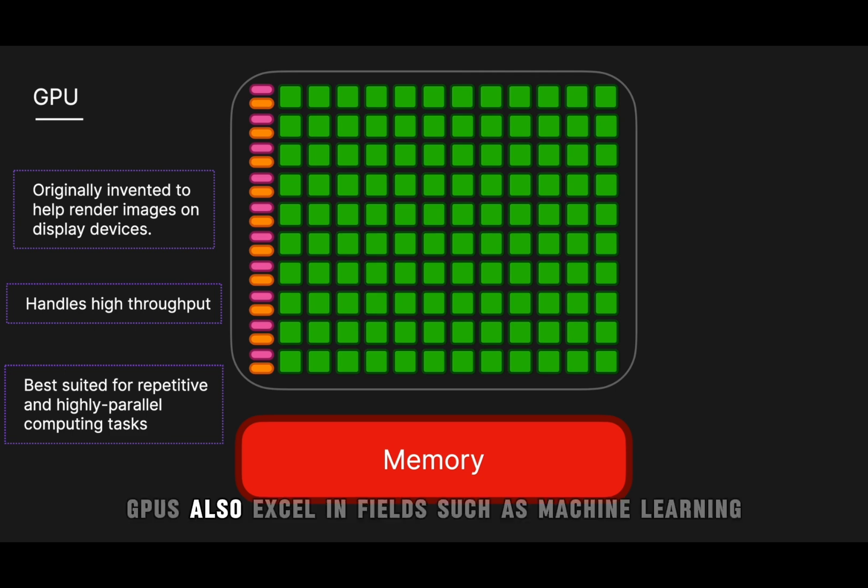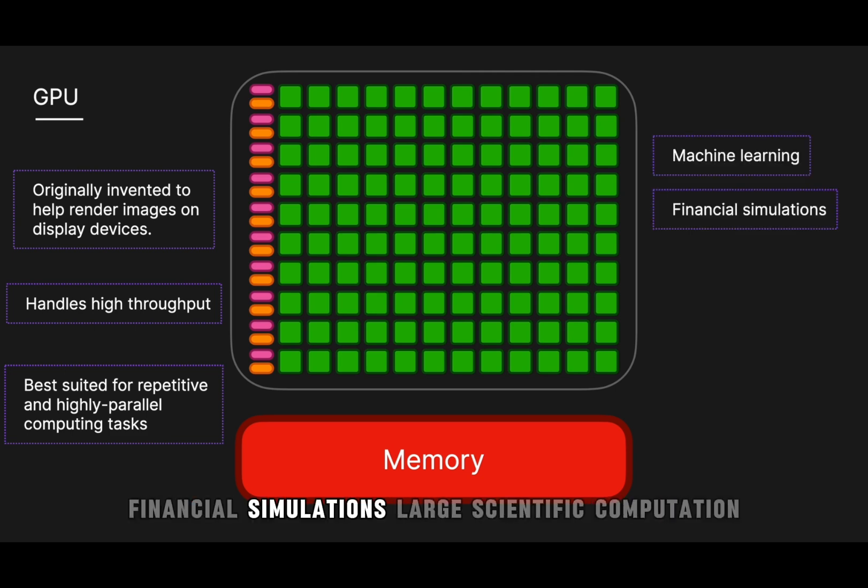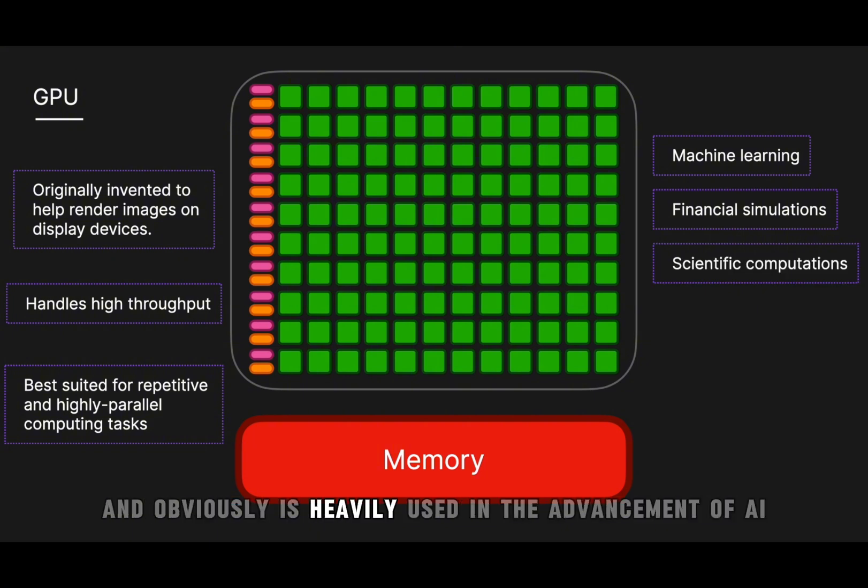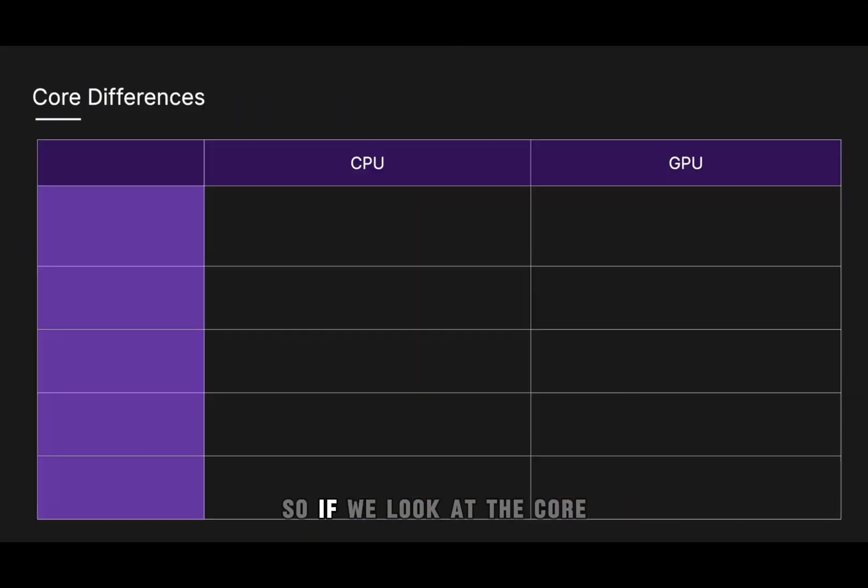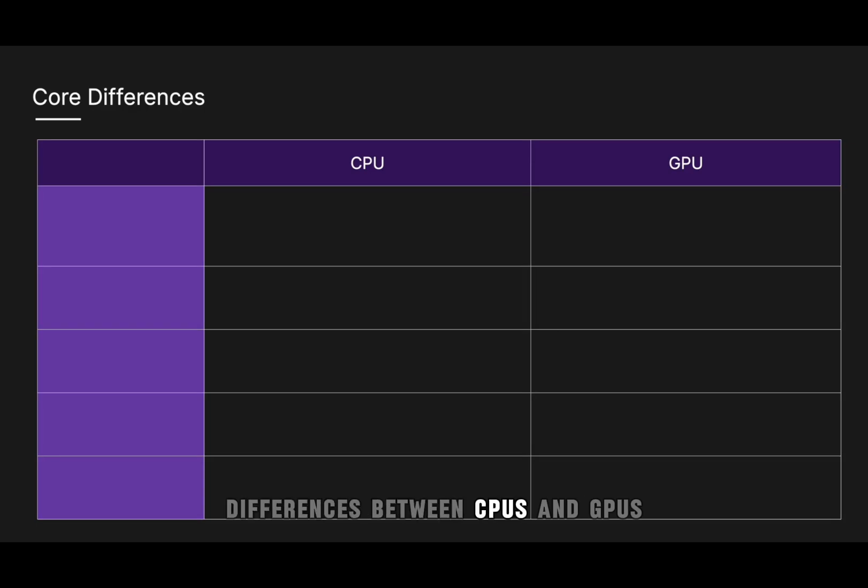And so GPUs also excel in fields such as machine learning, financial simulations, large scientific computation, and obviously is heavily used in the advancement of AI.